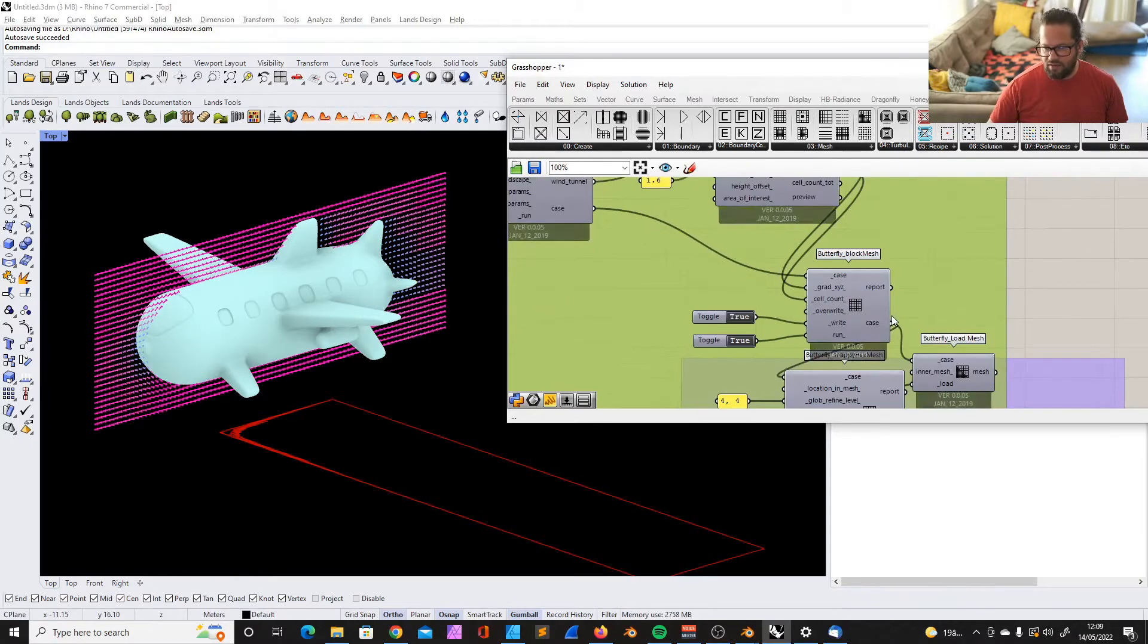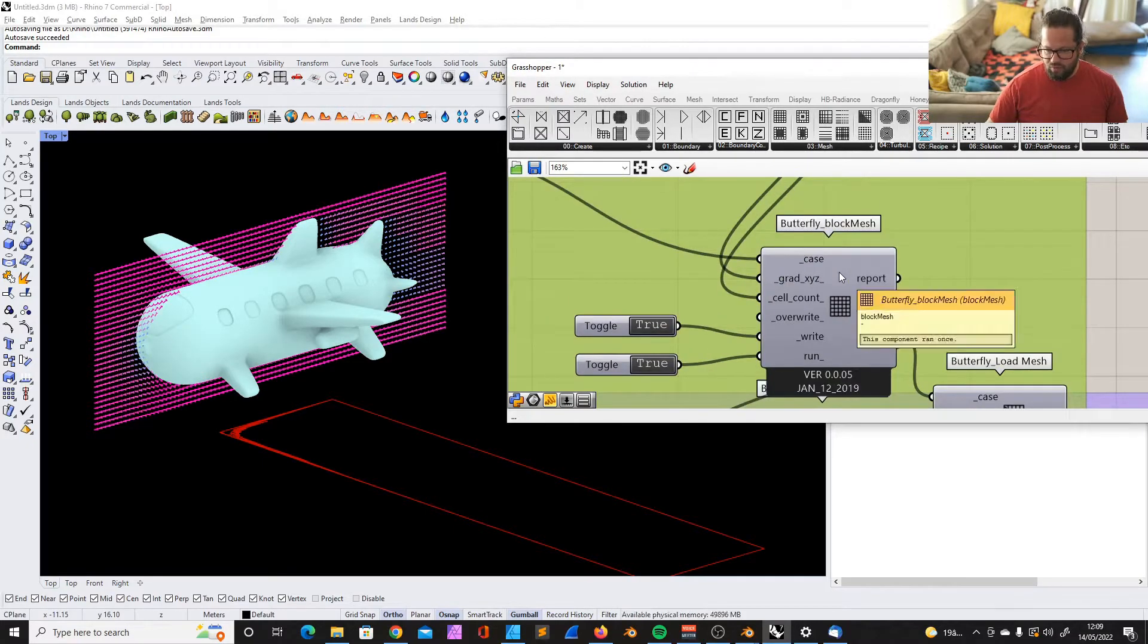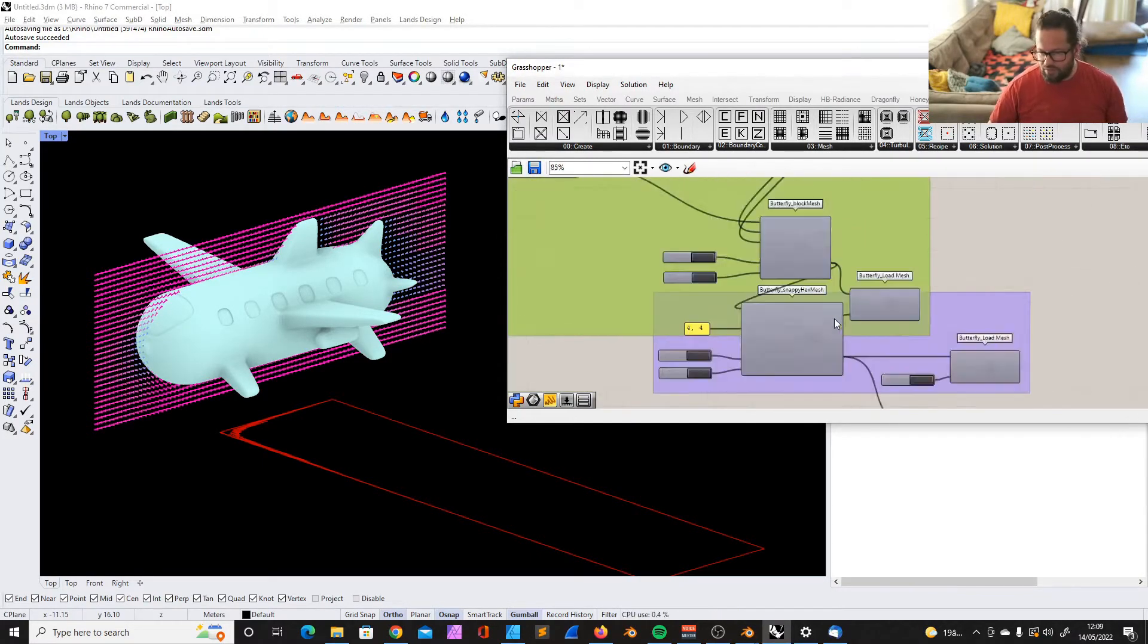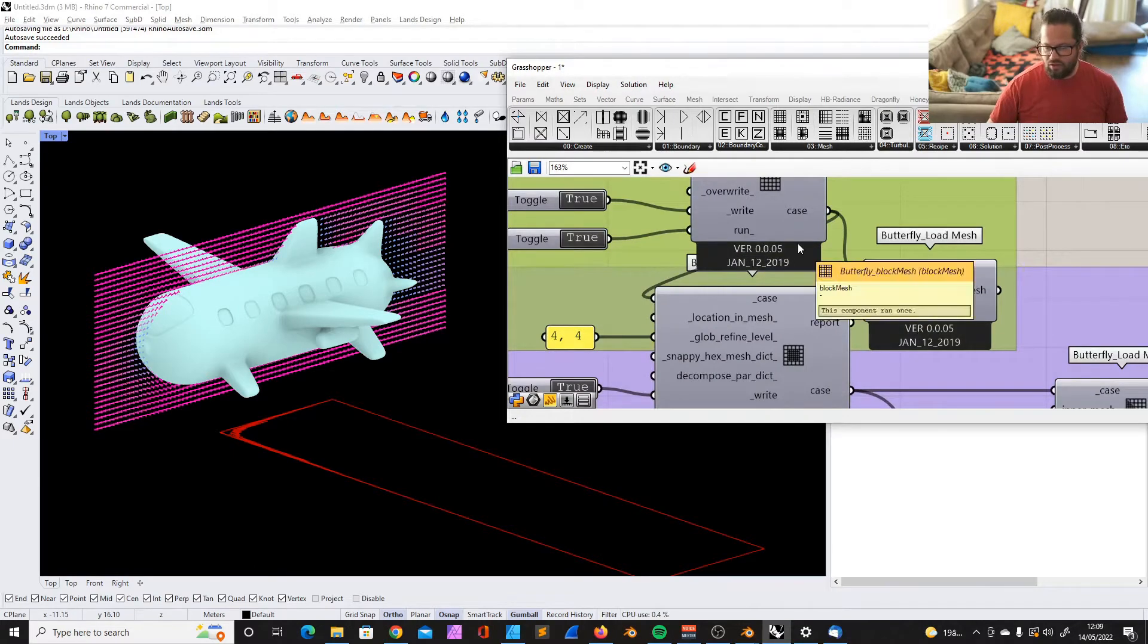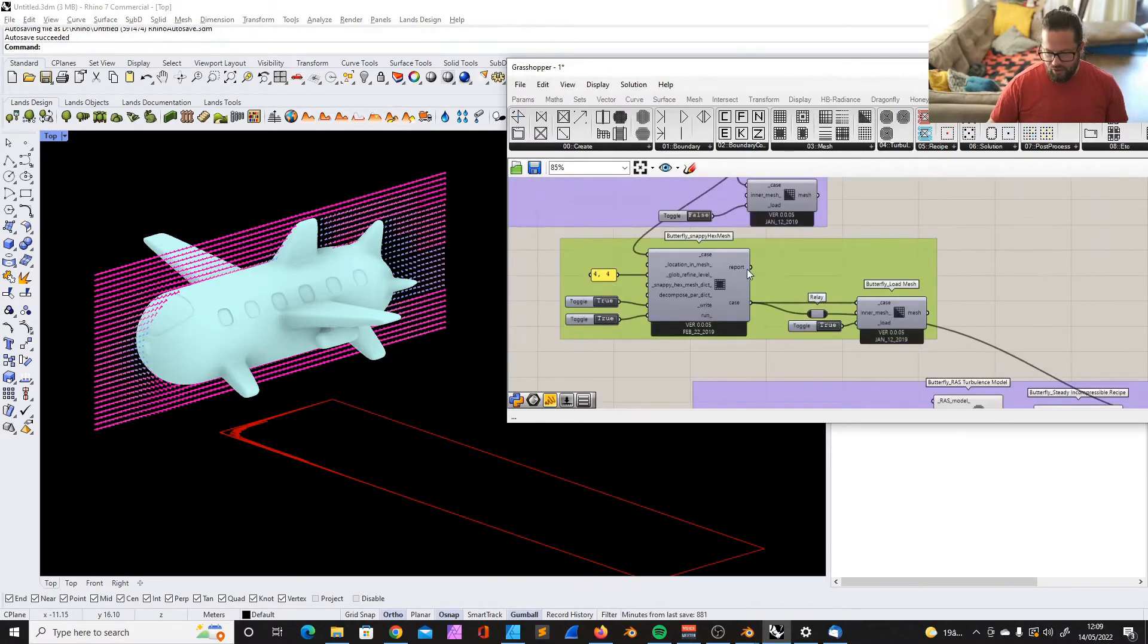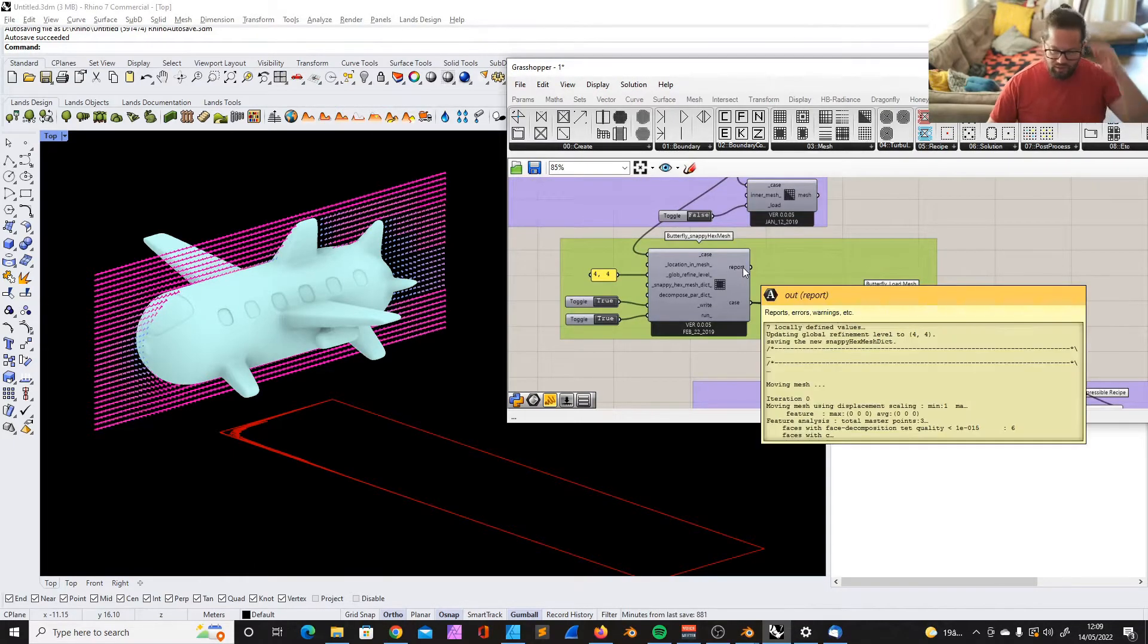In that case, we also divided it into smaller cells. That's important to actually do the calculation. And in the third step, we calculate the snappy hex mesh.